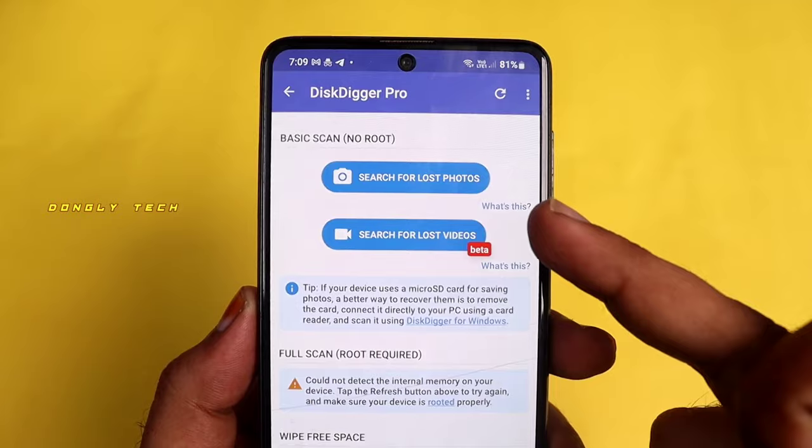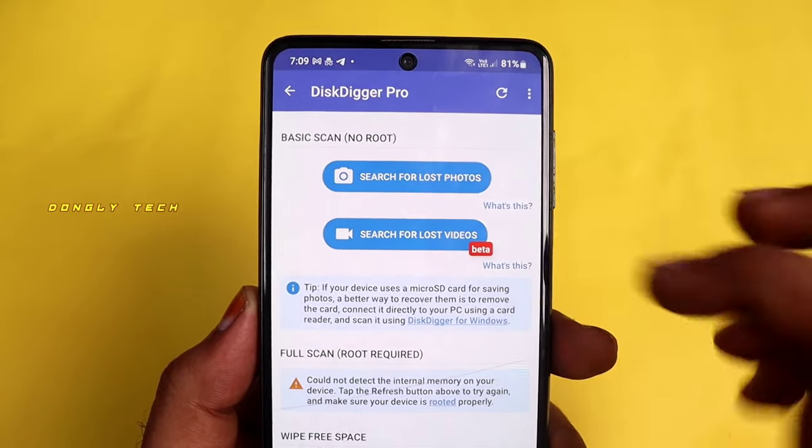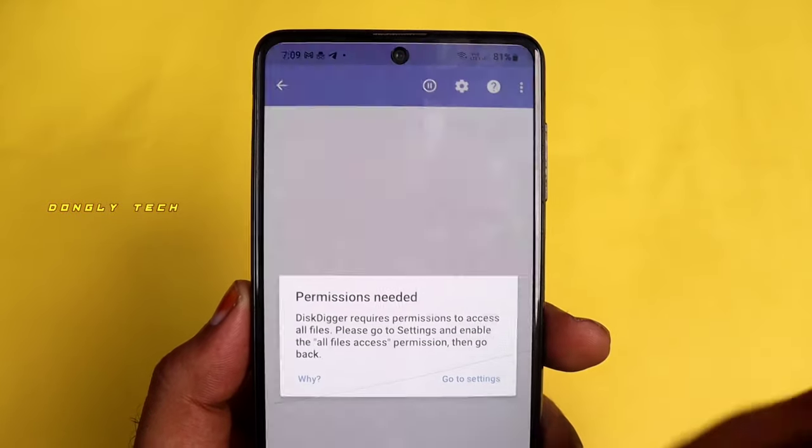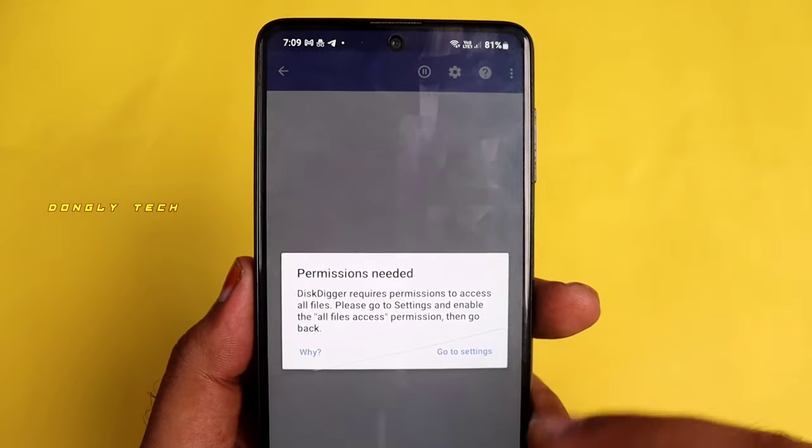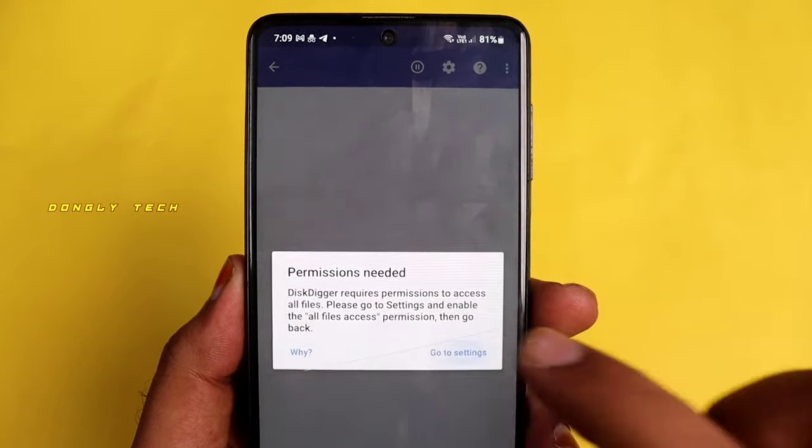Once you open the app, you can click on 'Lost Photos Video.' You can view the lost photos in your mobile.